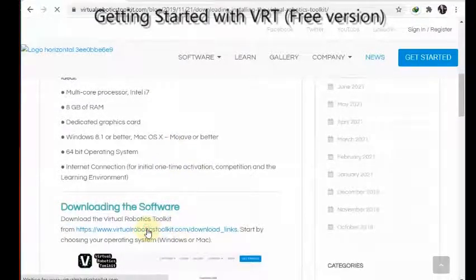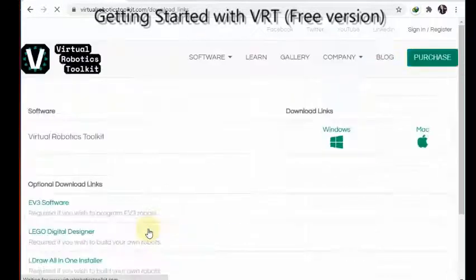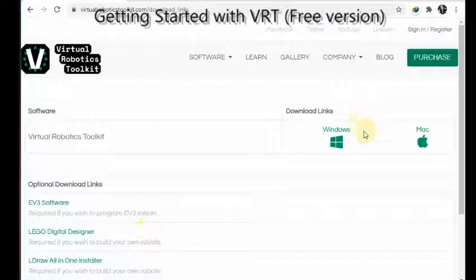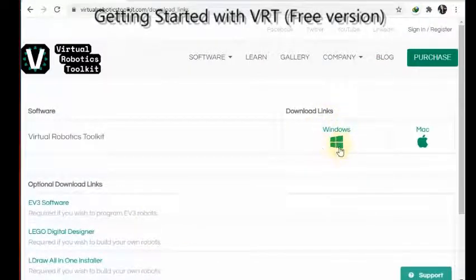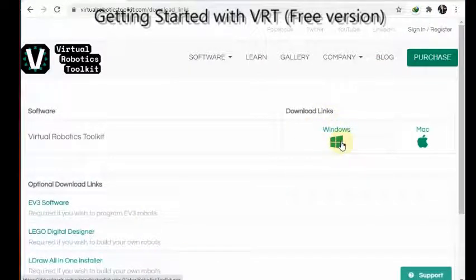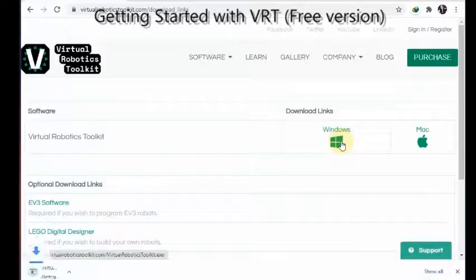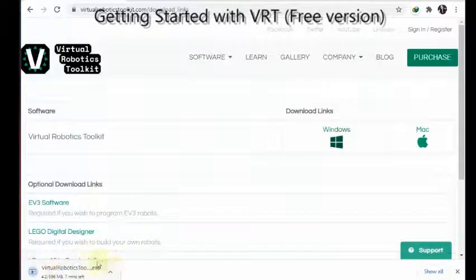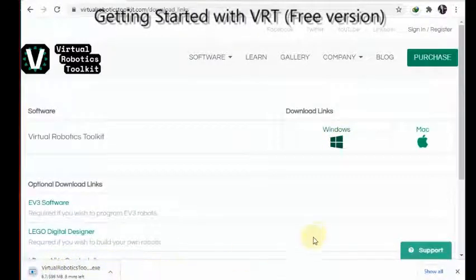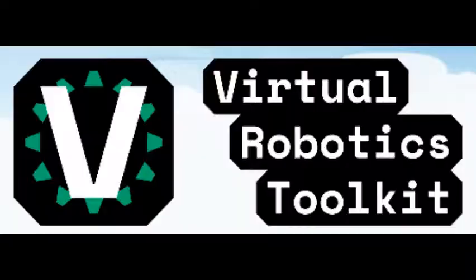Then scroll down to the download link. Click on the link. Select the download link for Windows. Download will begin. Once it's downloaded, install and follow the prompts.